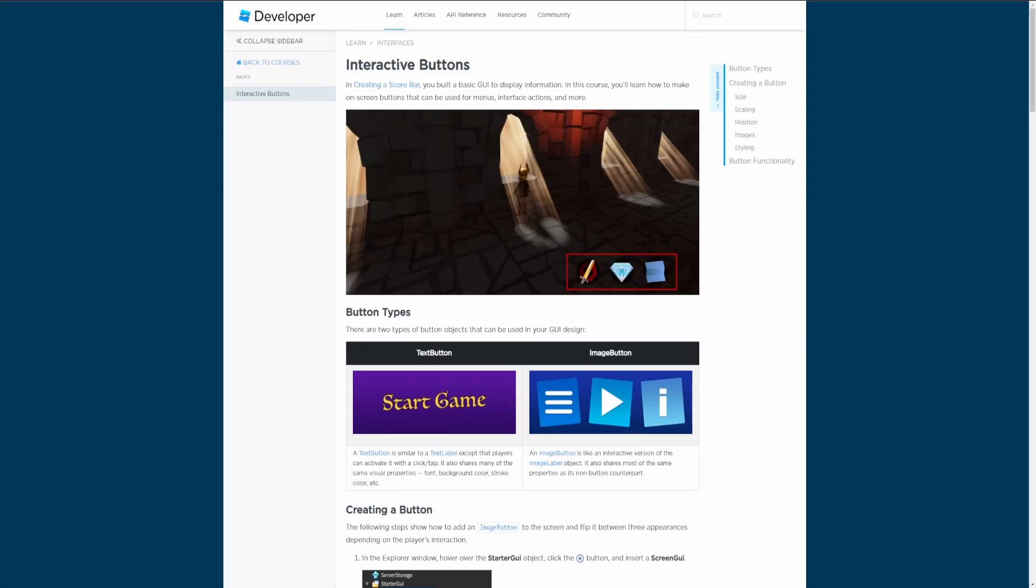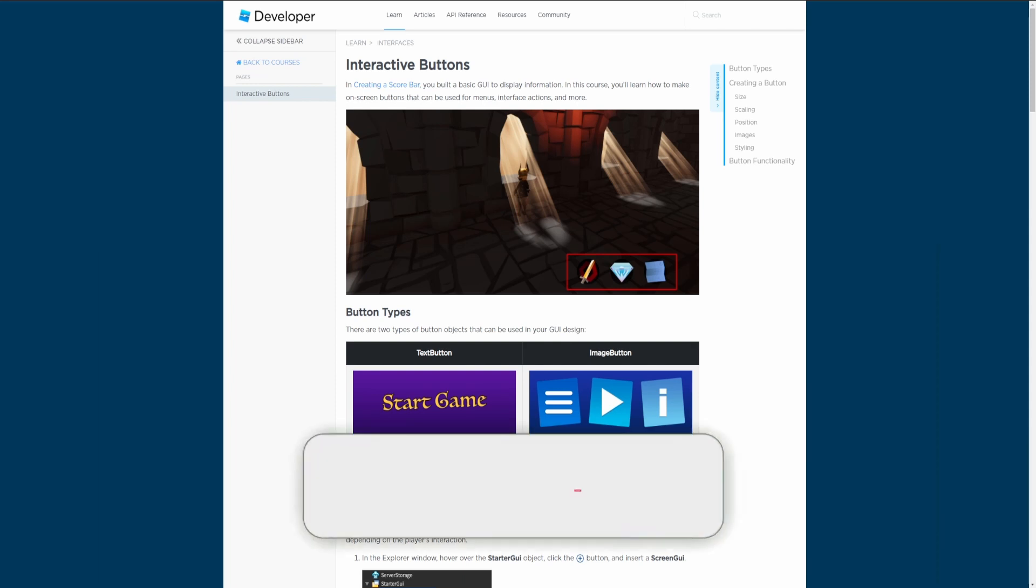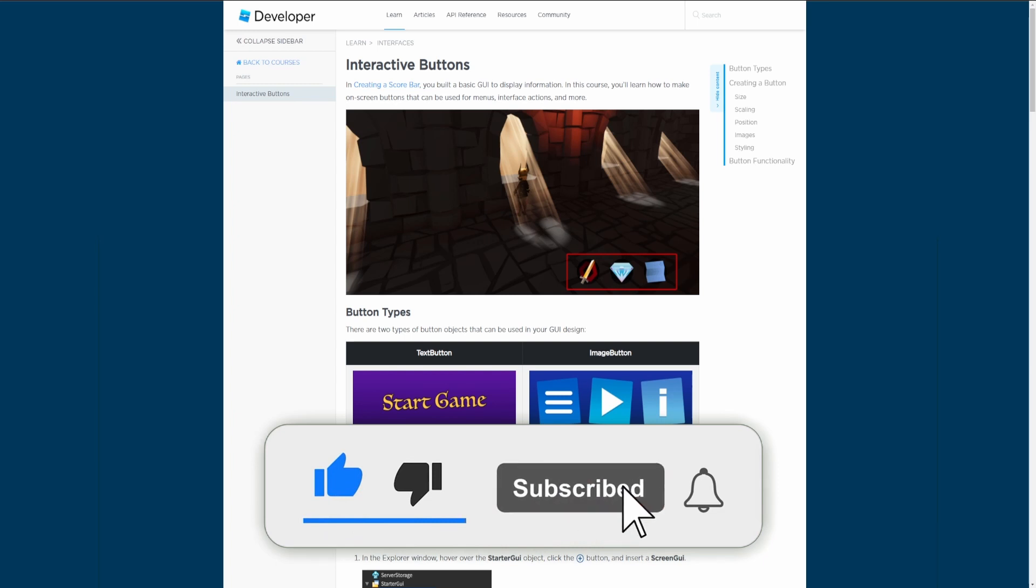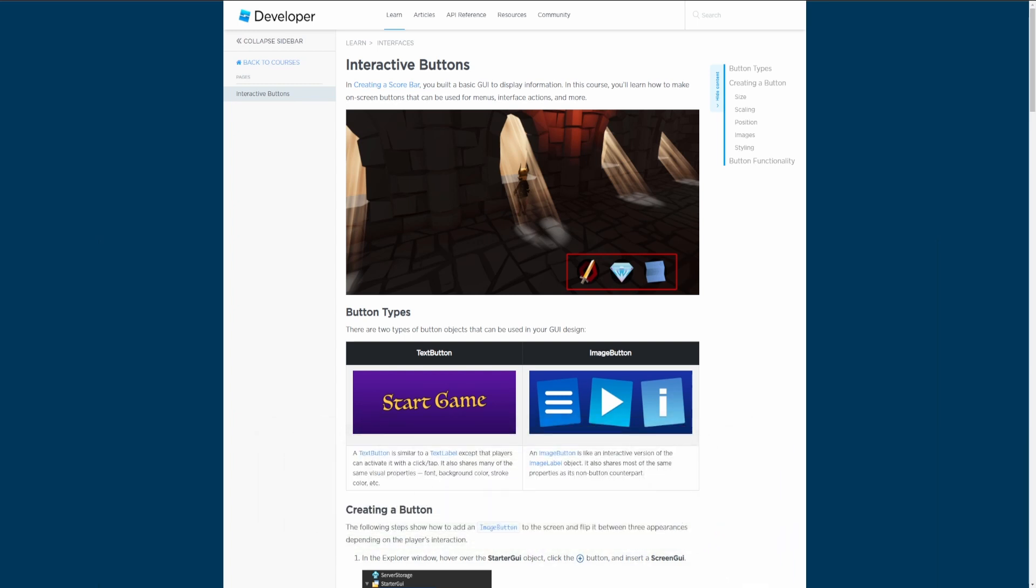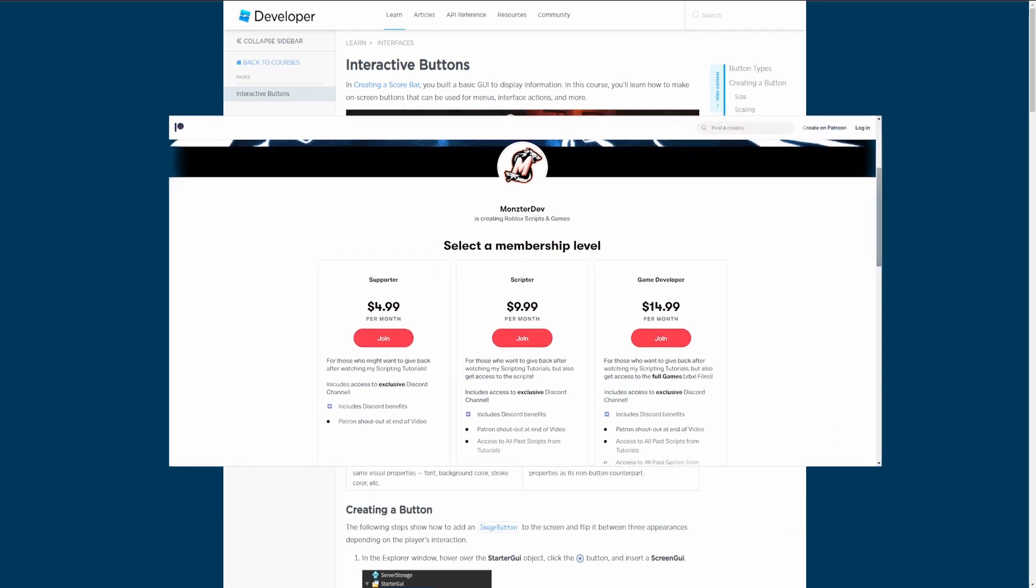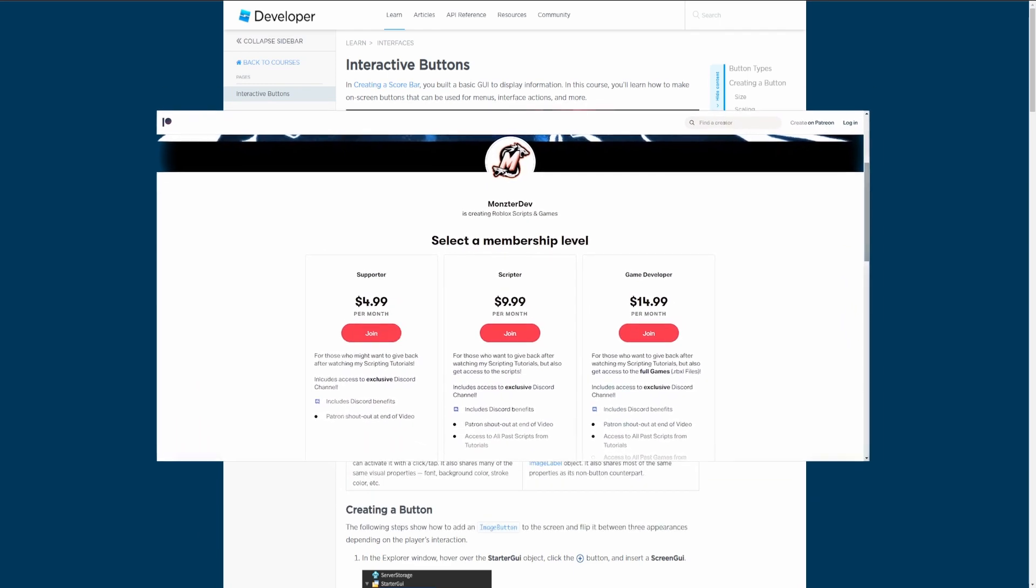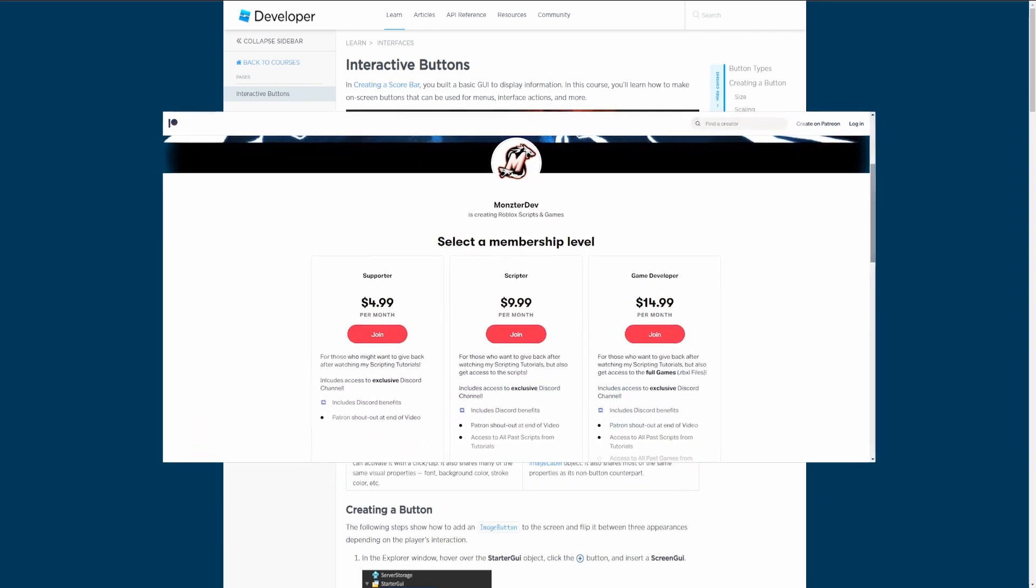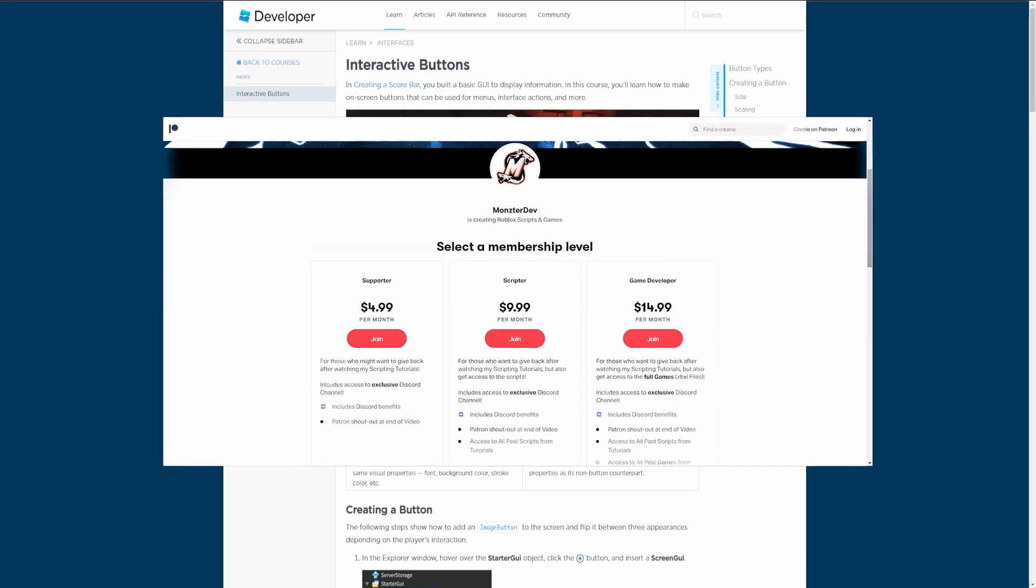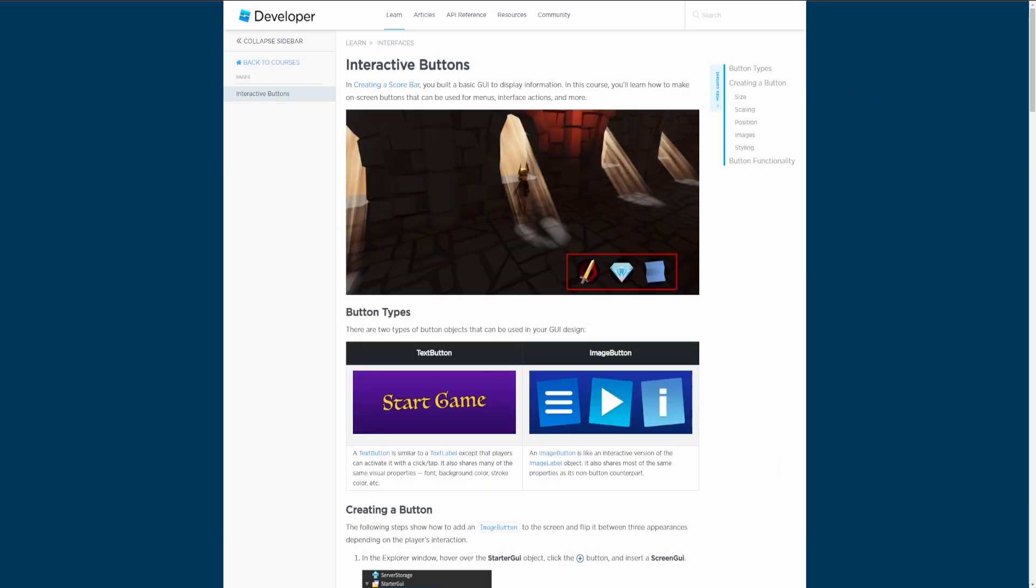What's going on ladies and gentlemen, hopefully having a great day. In today's episode of learning Roblox Studio we are going to be going over the interactive buttons course. As always, if you guys enjoy the video or it helps you out, make sure you smash the like button, hit the subscribe button and turn those post notifications on. Additionally, I do have a Patreon if you guys would like to support me and gain access to a lot of the scripts that I make in my other videos. There's a link down below in the description.